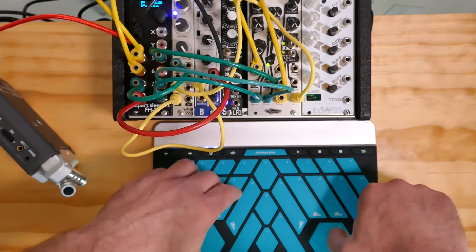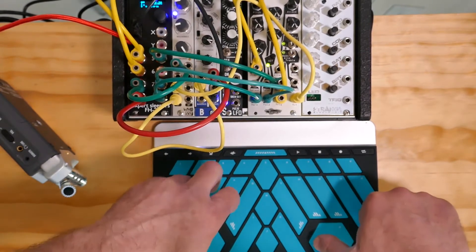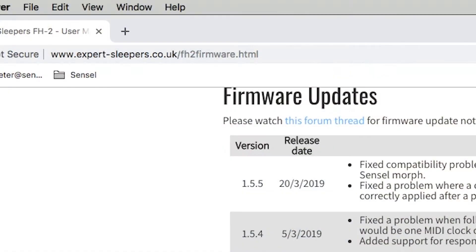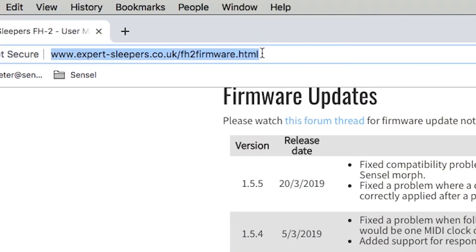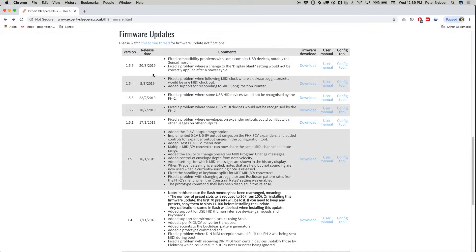To get started, you'll need to go to the Expert Sleepers website to the FH2 firmware page. You can download the firmware and use a USB drive to update to at least version 1.55 for the Sensil Morph.